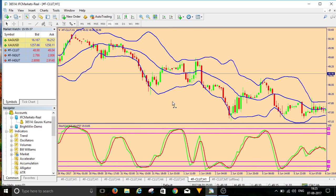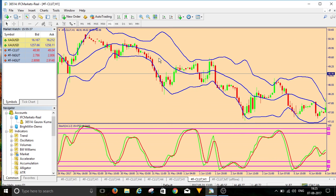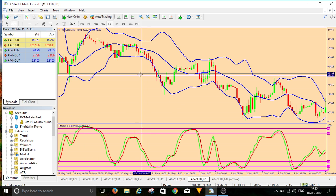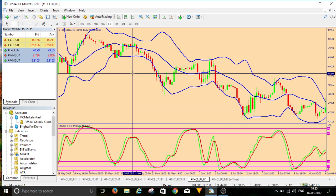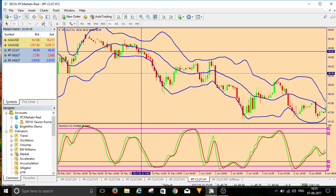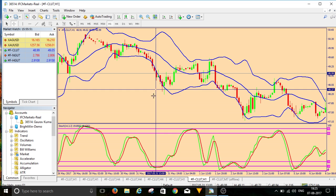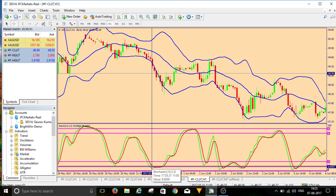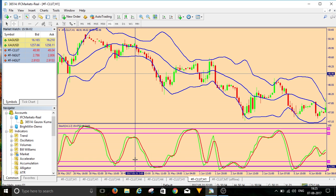Let me give you one example in a downtrend. See this — it gave us a sale signal here and we saw that it is below 20, almost at the 10 level. I have added levels at 10 and 90.